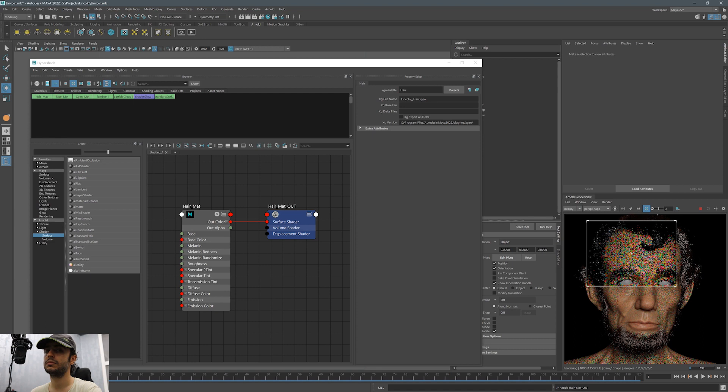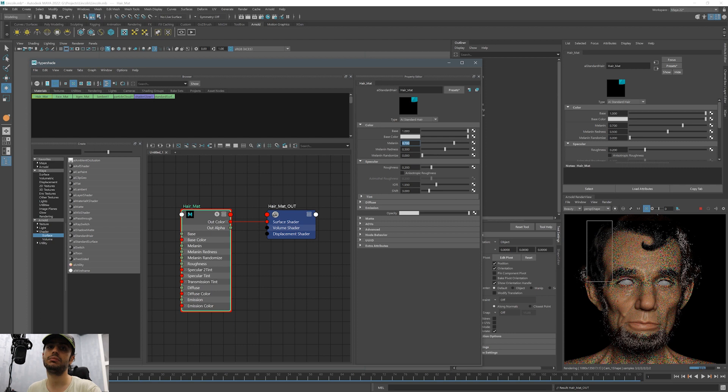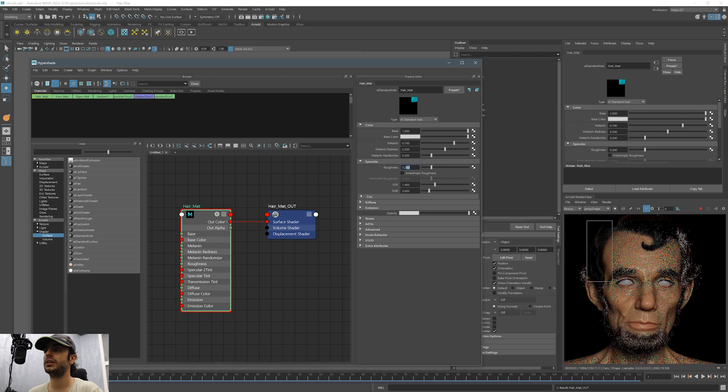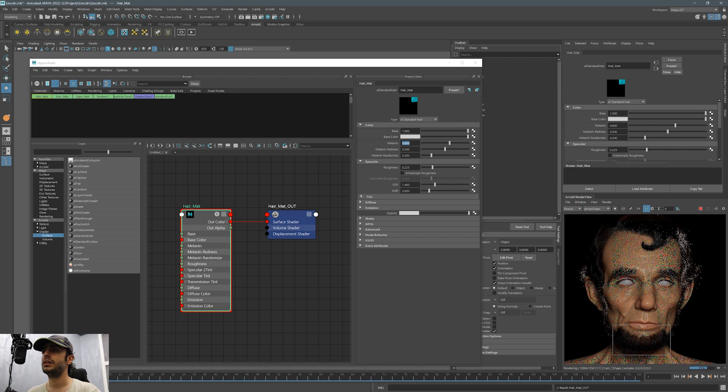We're keeping it around 60-70%. There's also a melanin redness which adds a reddish tone to the hair. Also there is this melanin randomizer which assigns a random value to the hair across the surface. And finally roughness and IOR which changes how the hair reflects light. The higher the IOR the more reflective the hair will be.